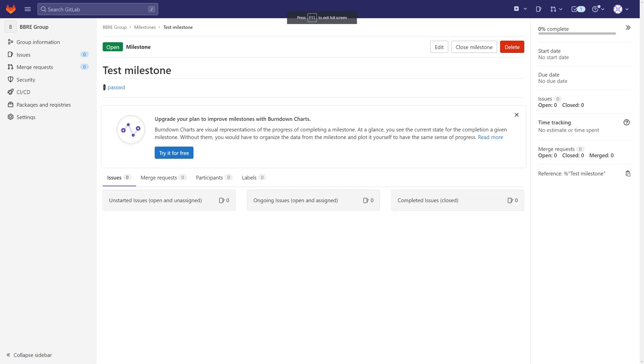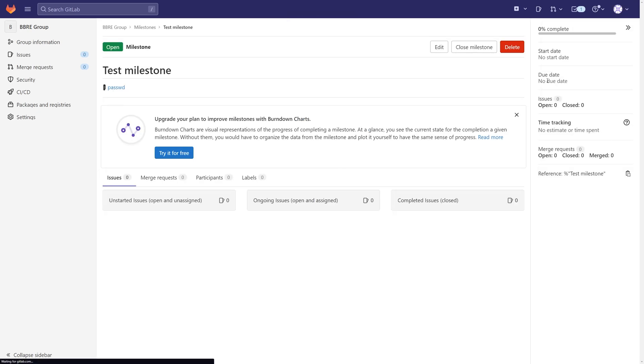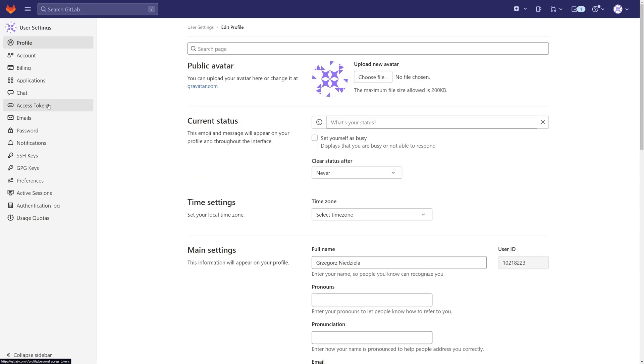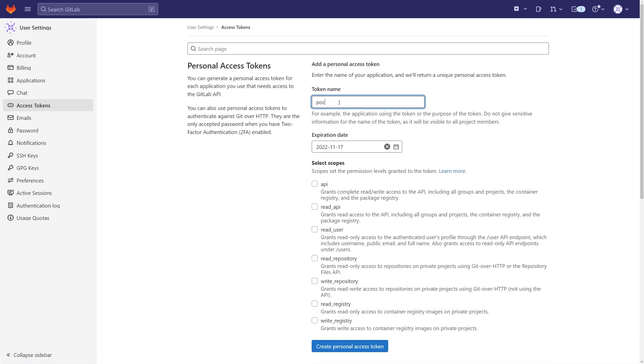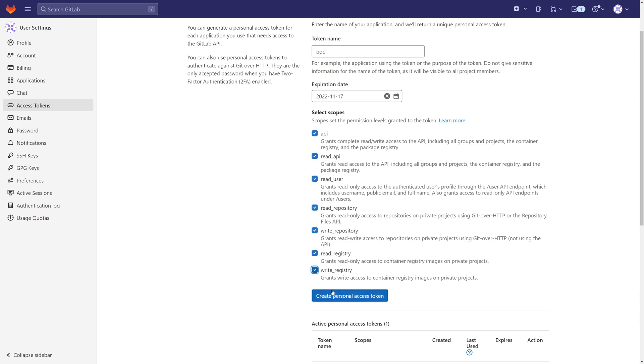And GitLab can work as GitLab.com, the global instance, but it can also work as self-hosted one, which you install in, for example, your own company.